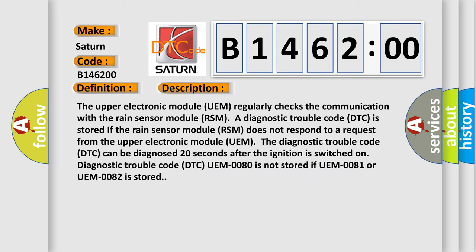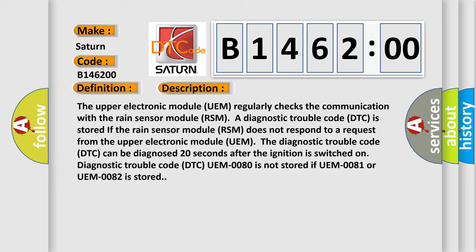And now this is a short description of this DTC code. The upper electronic module (UEM) regularly checks the communication with the rain sensor module (RSM). A diagnostic trouble code (DTC) is stored if the rain sensor module (RSM) does not respond to a request from the upper electronic module (UEM).